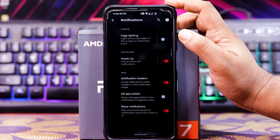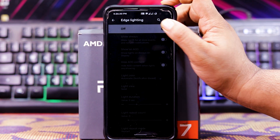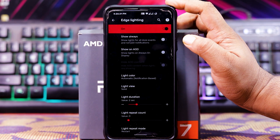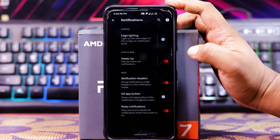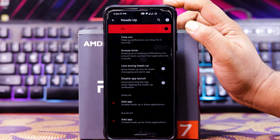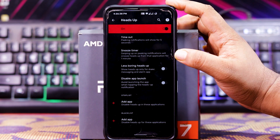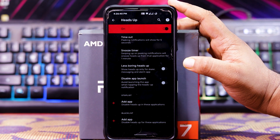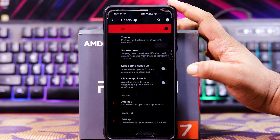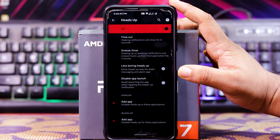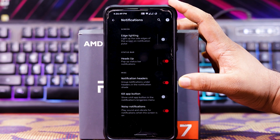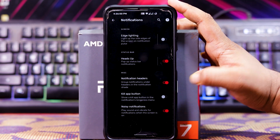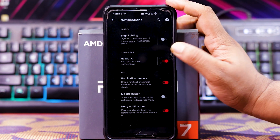In Notifications, you get edge lighting — when enabled, you get show always, show on AOD, height of AOD, light color, light width, light duration, etc. Then you get Heads Up — when enabled, you get timeout, snooze timer, less boot notifications, disable app launch, add app to stop list, and add app to blacklist. In Miscellaneous, you get notification header, kill app button, and noisy notifications.